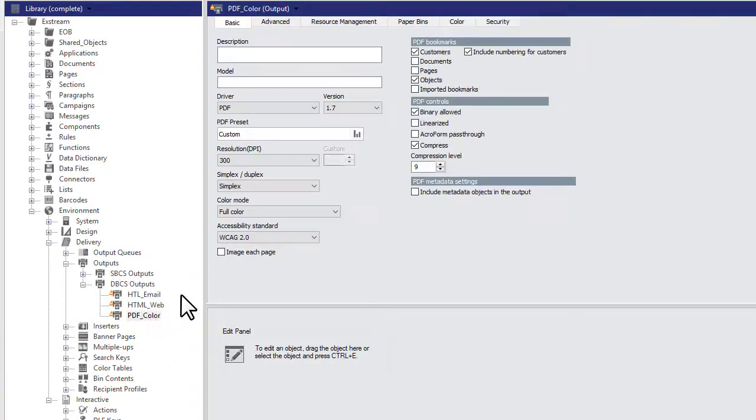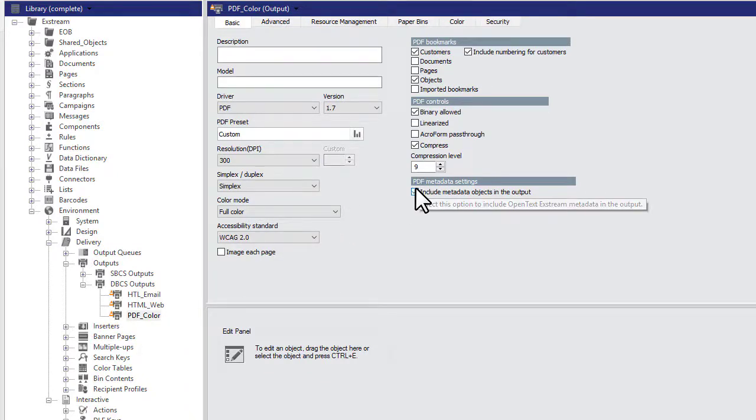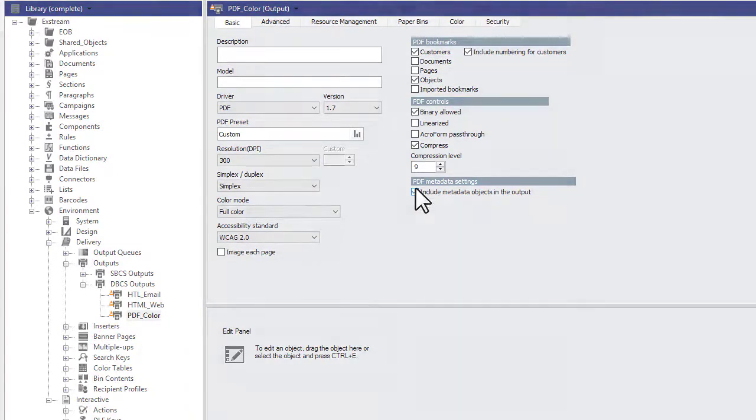In the PDF metadata settings area, select the Include Metadata Objects in the Output checkbox.